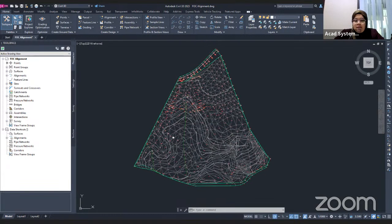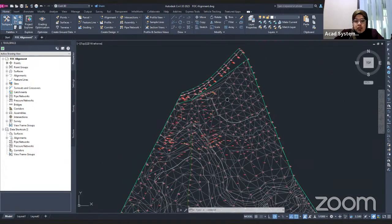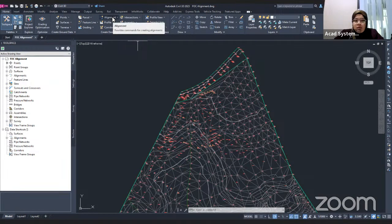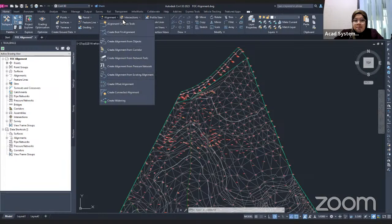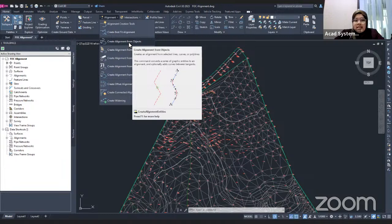Here I already have my points with a surface. To generate an alignment, you need to go to the Create Design panel and click on the Alignment dropdown. You will find a bunch of options. What I want to show you is 'Create Alignment from Object,' so I click on that.